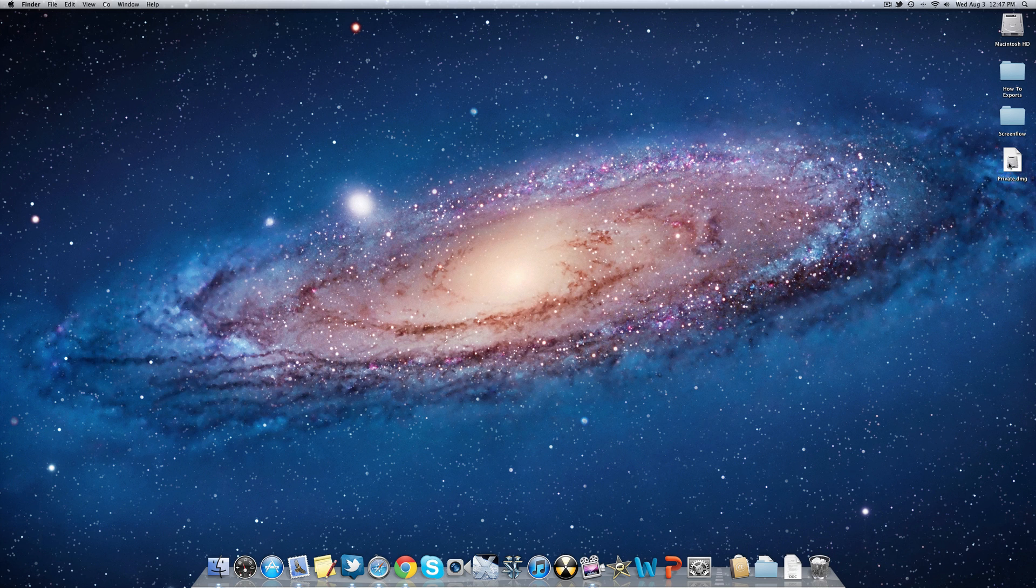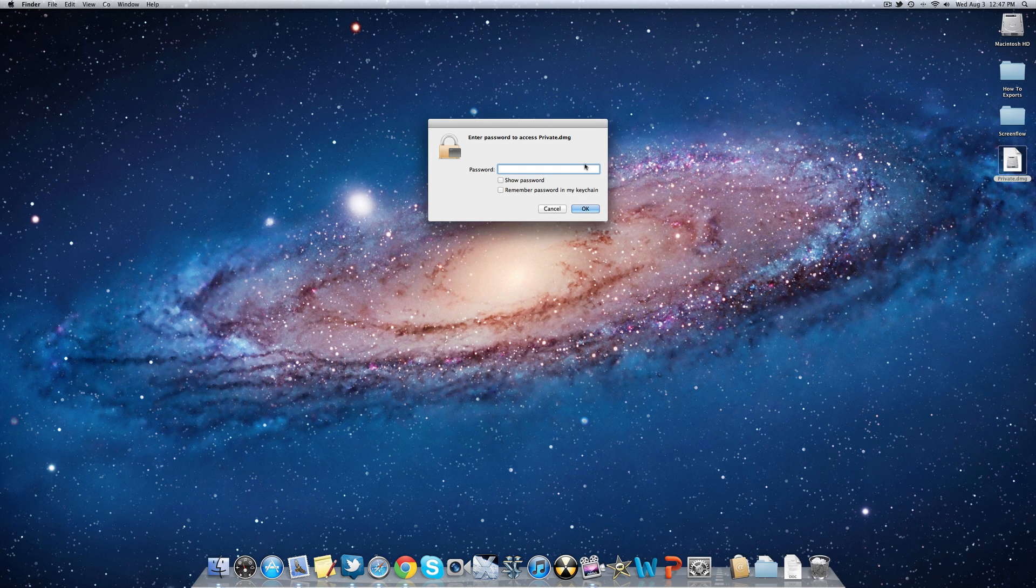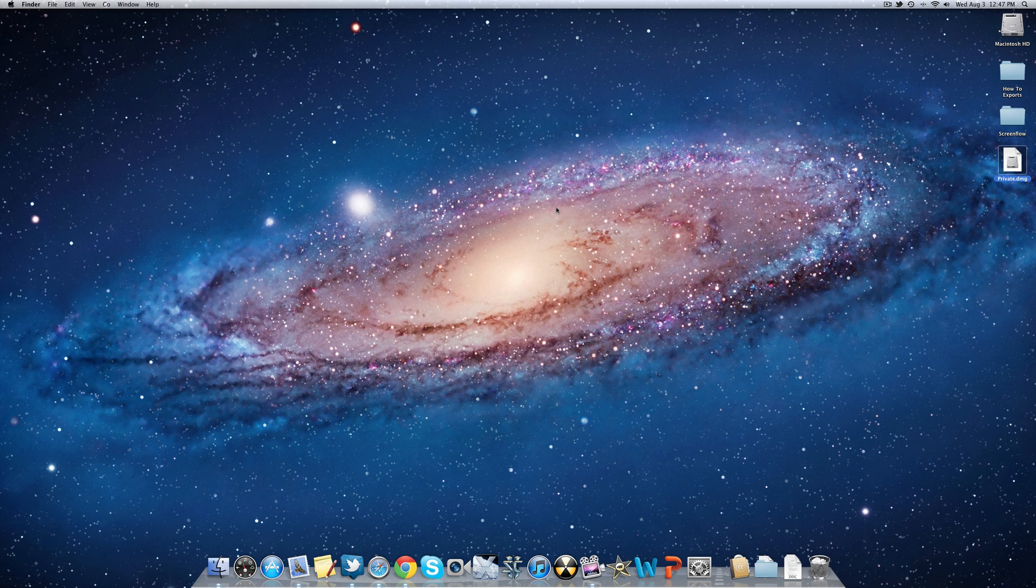So every time you want to open that folder up again, just click on your private.dmg, and now it asks you for your password every single time. So that's how to create a password-protected folder on your Mac.